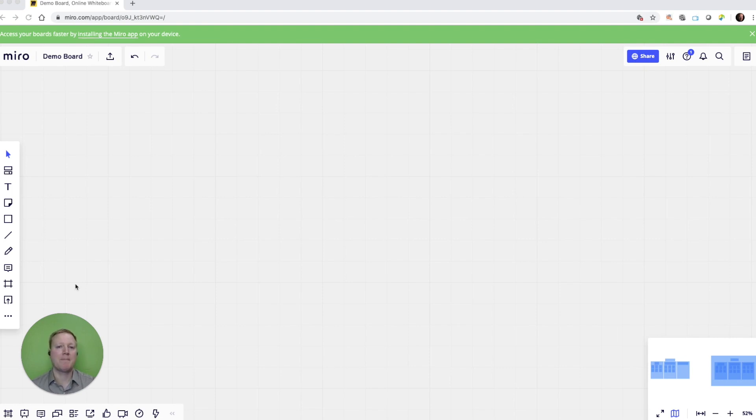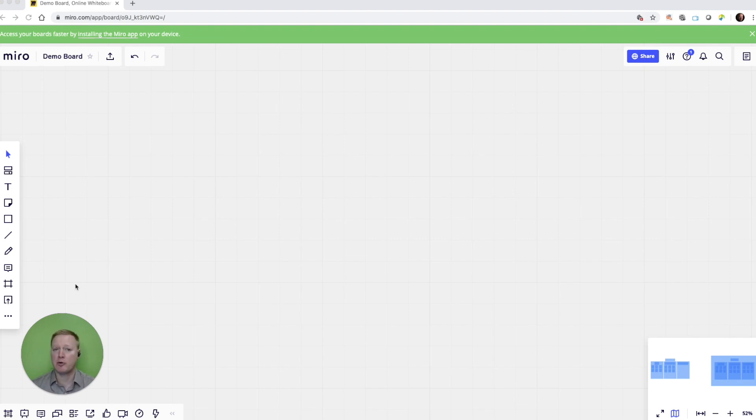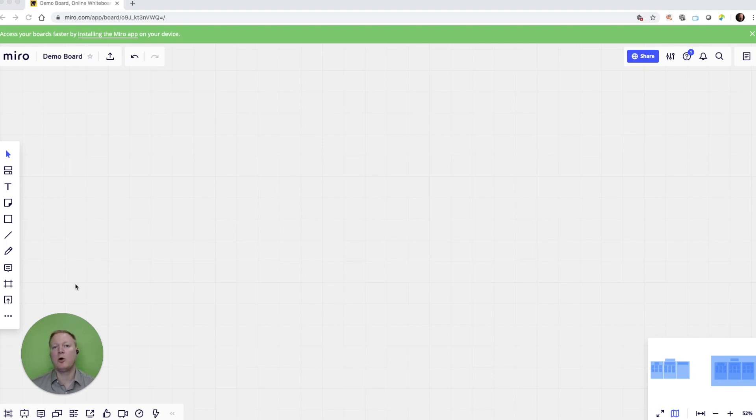Now, Miro.com is a collaborative whiteboard, but as you'll see in this video, it goes much further than most collaborative whiteboards. This video will be longer than most, so we'll put the categories that we cover and the timestamps in the description.